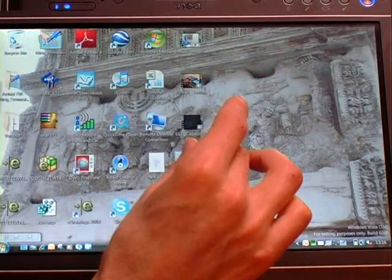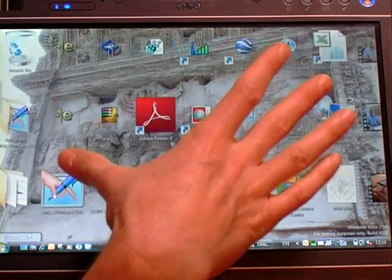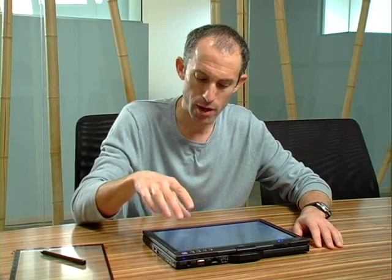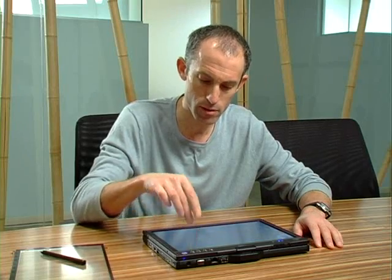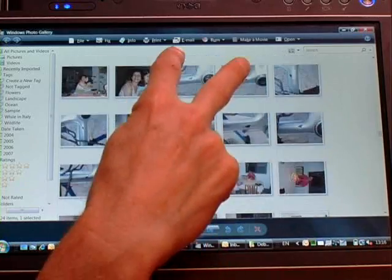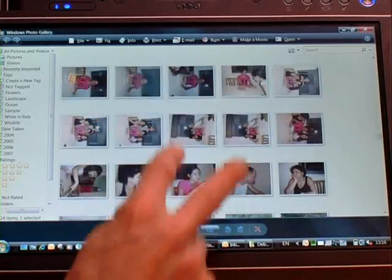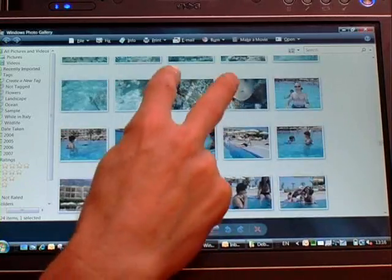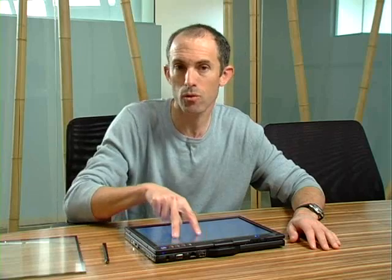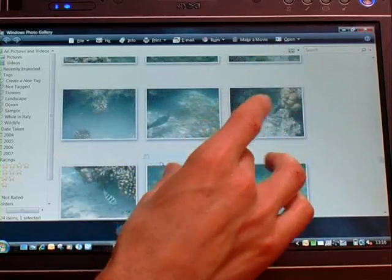First, we're just going to zoom in and zoom out on the icons on our desktop. Then I can jump right into some photos and scroll through a gallery of pictures. We have the scroll capability — scroll up, scroll down, zoom in, zoom out.